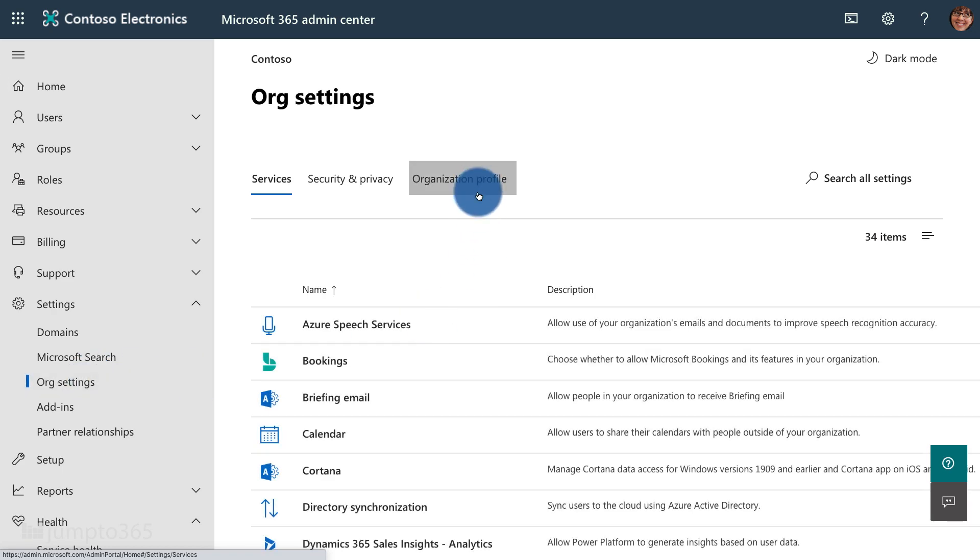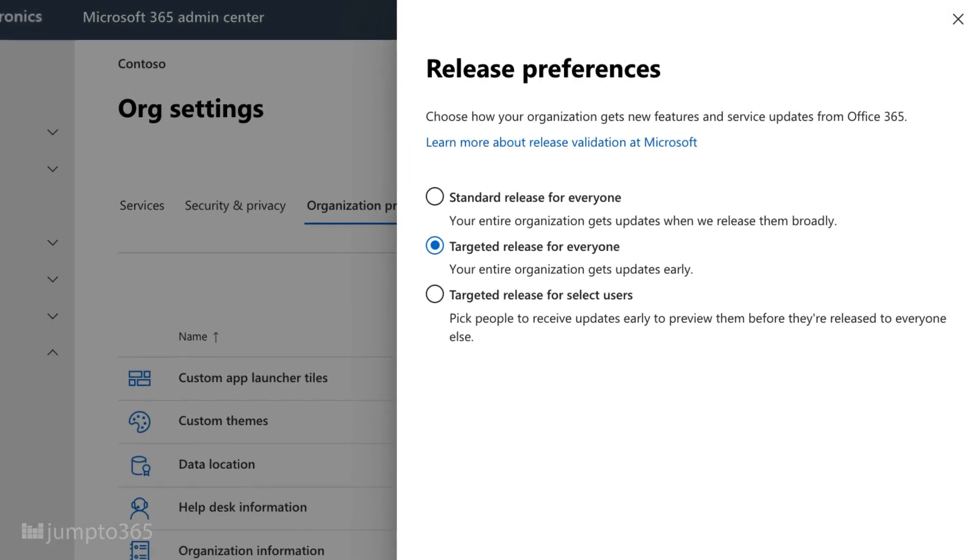Second, if you want to test new features first, get set up as a targeted release user. People on targeted release get early access to a lot of features, though not everything goes through targeted release first. For example, we were able to play with Teams Together Mode and Microsoft Lists early this summer, weeks or even months ahead of regular users. The point of targeted release is to give a small group of users early access and the ability to test new features outside of Microsoft. An admin can make any person in the organization a targeted release user. So if you're not an admin and you want early access, reach out to your IT team and ask them.